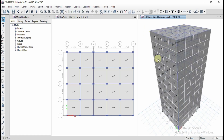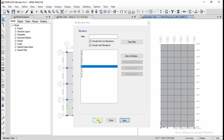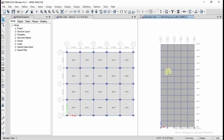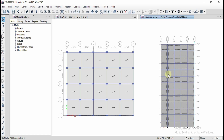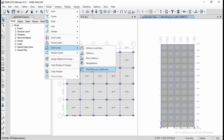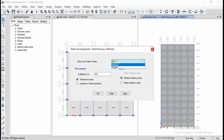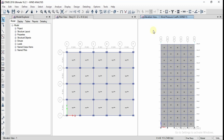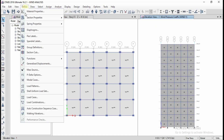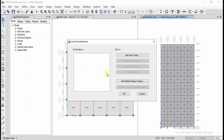Go to 3D view to observe that the wind load has been assigned. Similarly, to assign the wind load in Y direction, go to the elevation view for line 1, click Apply and OK. Select all the cladding in Y direction. Go to Assign > Shell Loads > Wind Pressure Coefficients, select Wind Y, and apply the coefficient. Click Apply and OK.